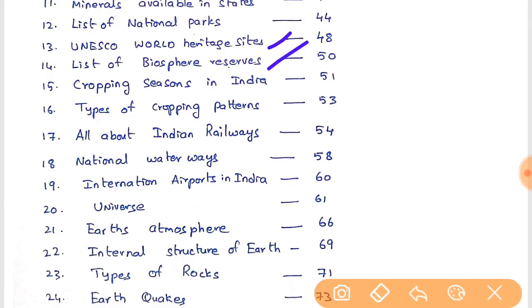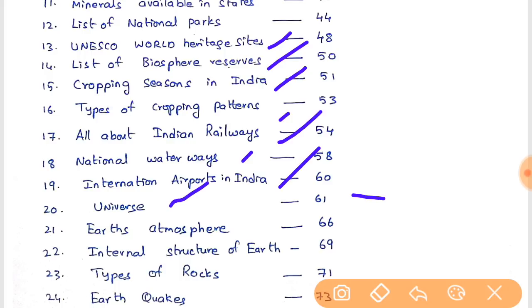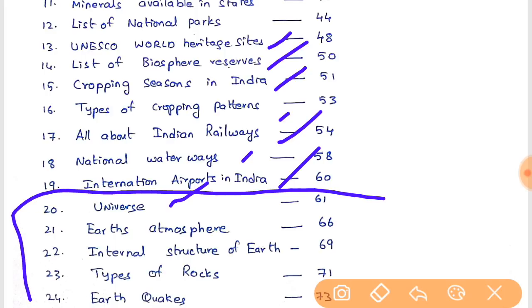The notes also cover UNESCO World Heritage Centres, Biosphere Reserves in India, cropping and cropping patterns, all about Indian railways, national waterways, and international airports. We have also covered physical geography topics.